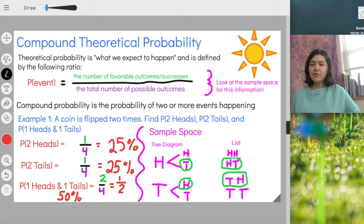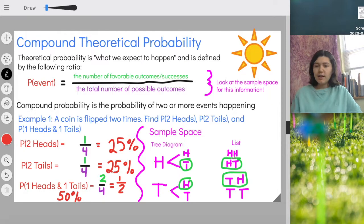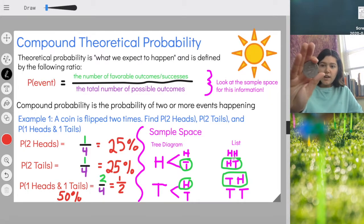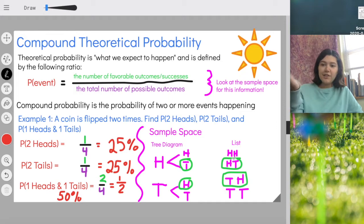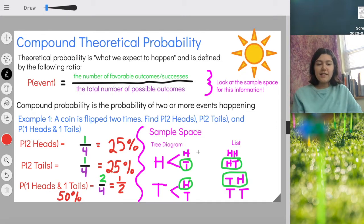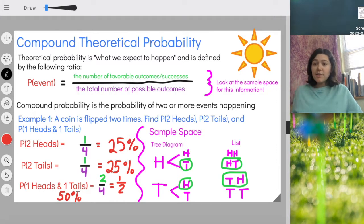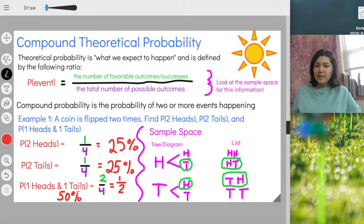Even though we are doing theoretical probability, let's see what happens. I got heads for my first one and tails for my second one. So I got one heads and one tails, which is the most likely outcome — there's a 50% chance of getting one heads and one tails. That makes sense, but I could have gotten one of the other options as well.